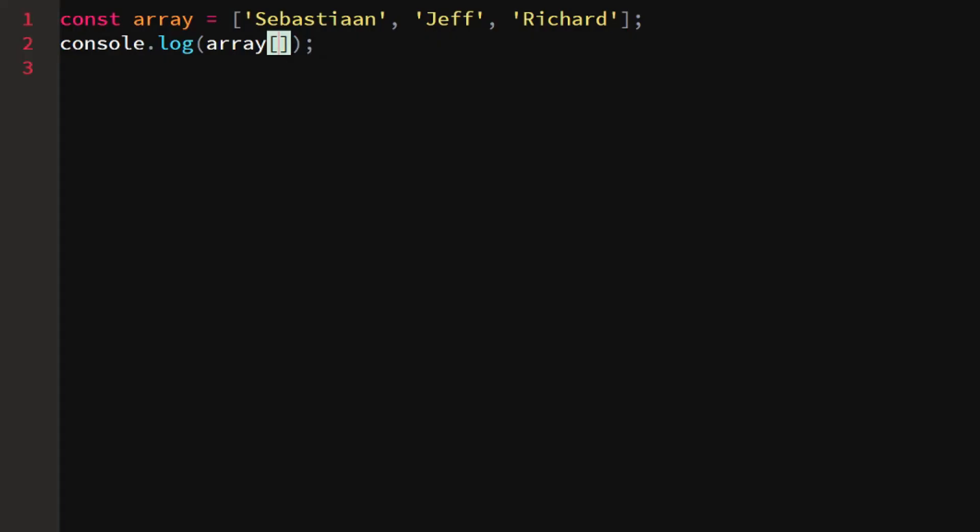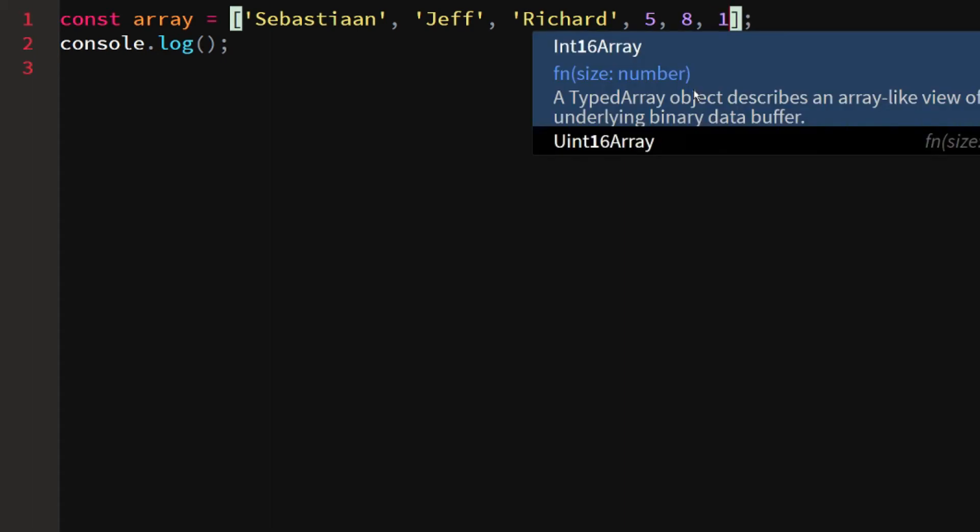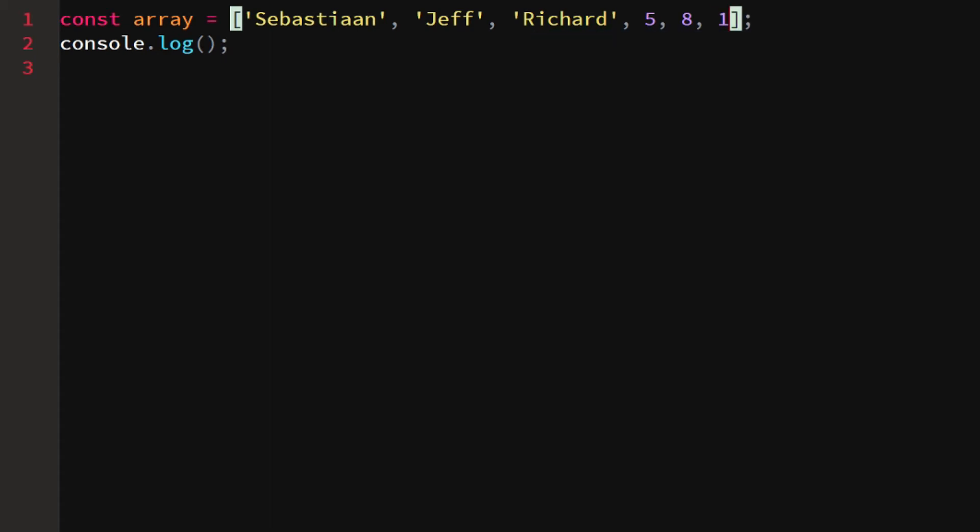Let's say we would want to log the last element of a very long array and we don't know how many elements there are in the array. Let's say we would add five and eight and one to the array.